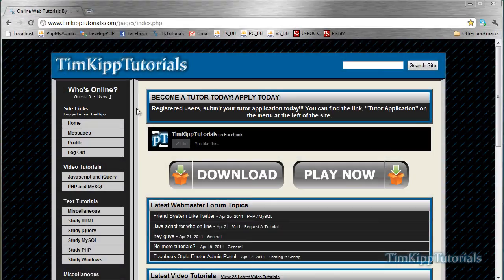Hey guys, Tim here from TimKippTutorials.com. Today we're going to be doing a tutorial on an active member and guest system.